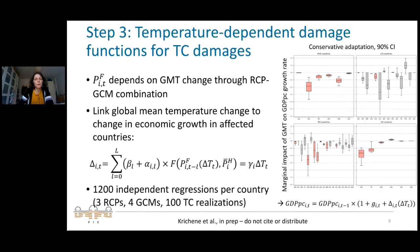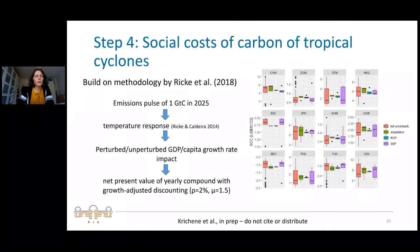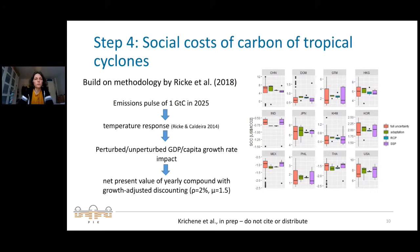With this temperature-dependent function per country, we calculate future GDP projections accounting for the growth effects of tropical cyclones. We apply this in two ways. First, we calculate the social cost of carbon at the country level following the approach of Ricke et al. (2018) — applying an emissions pulse on top of RCP pathways, then using our damage function to compare the pathway with and without the pulse, and deriving the country-level social cost of carbon using a growth-adjusted discounting scheme.